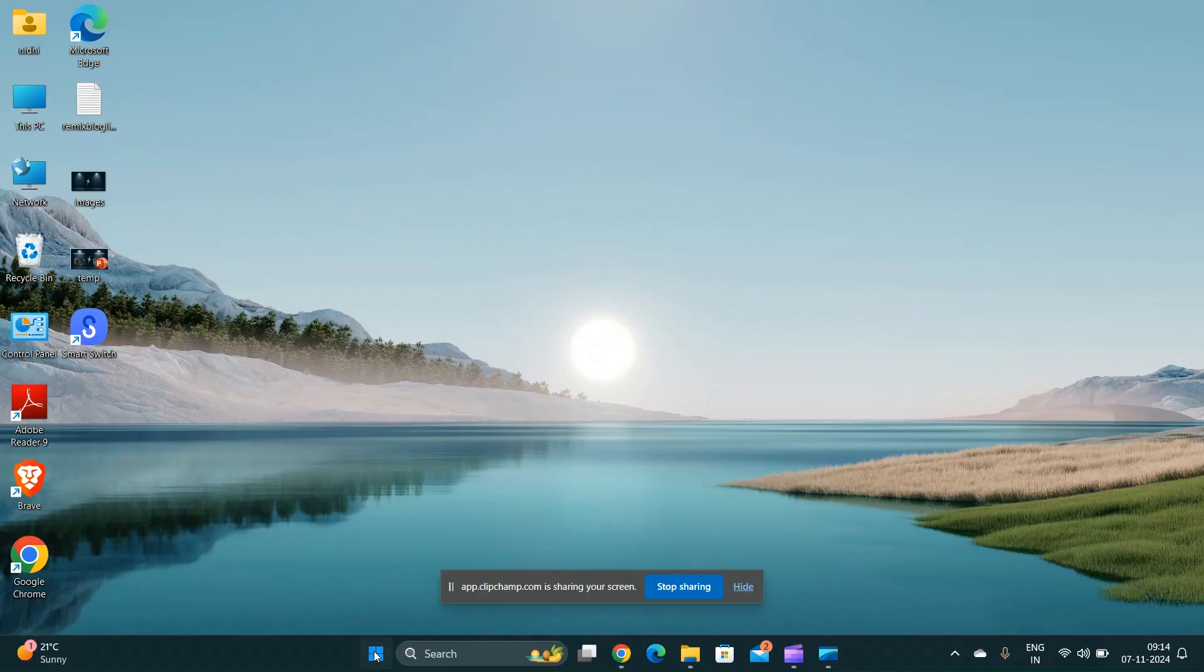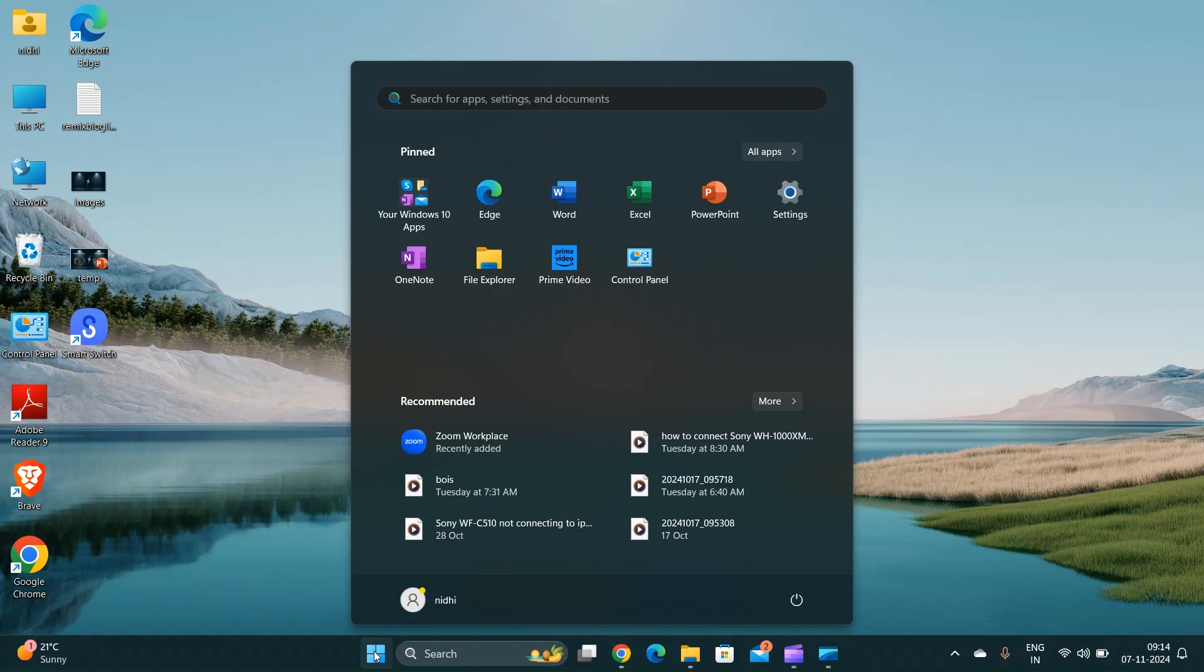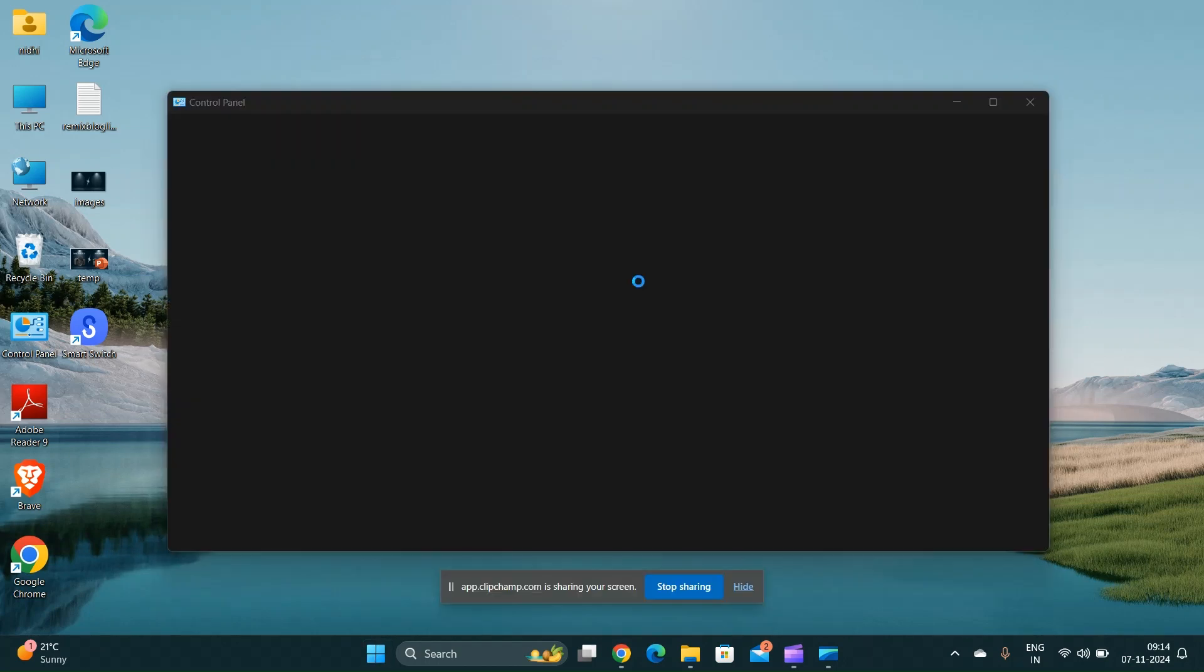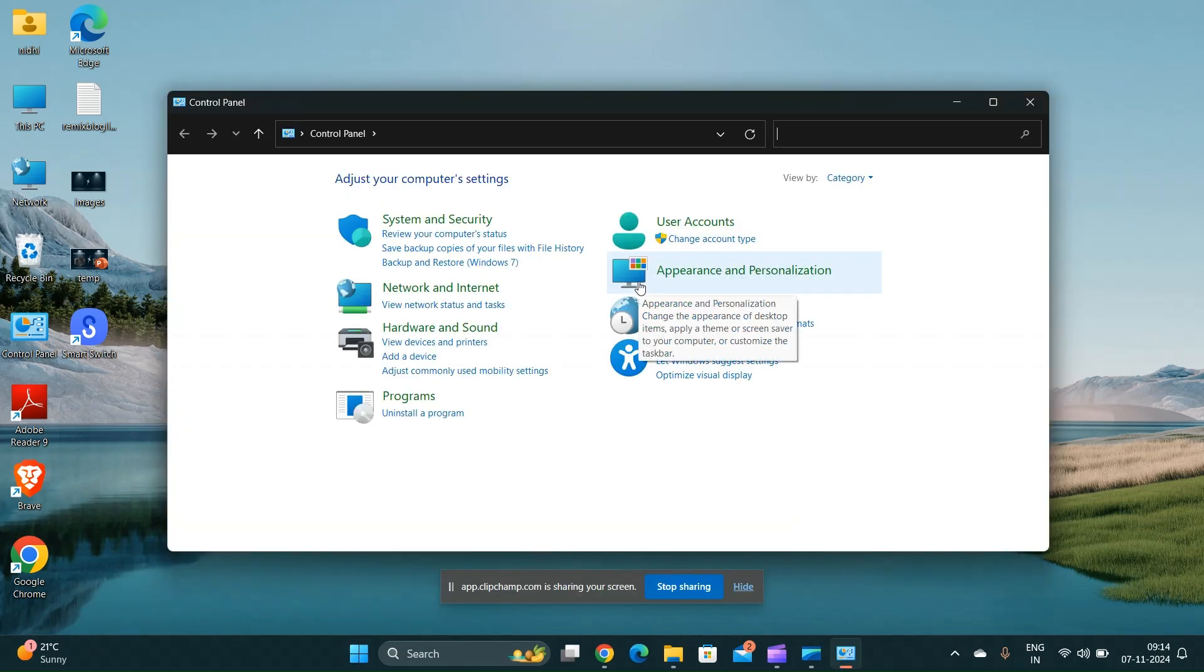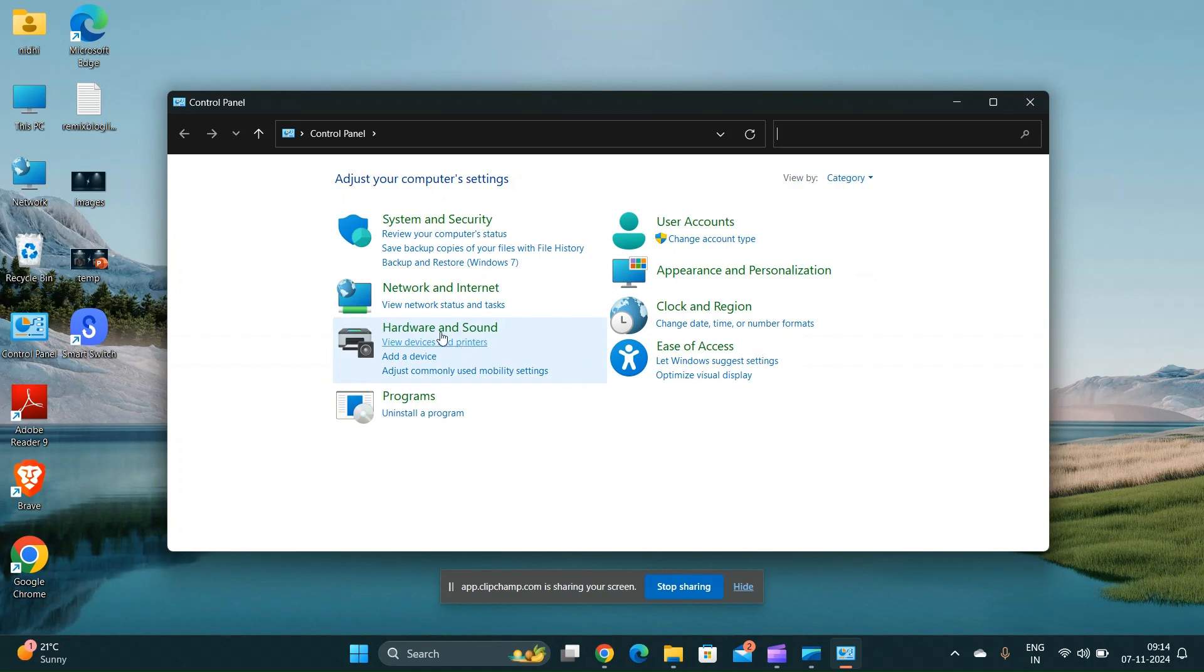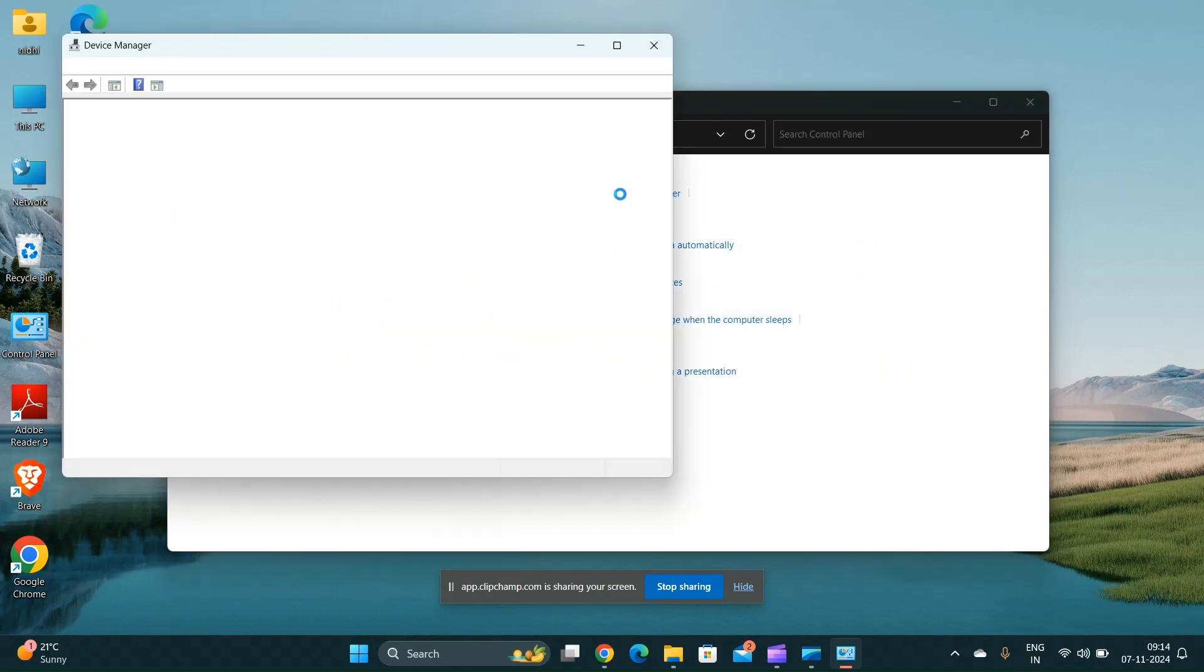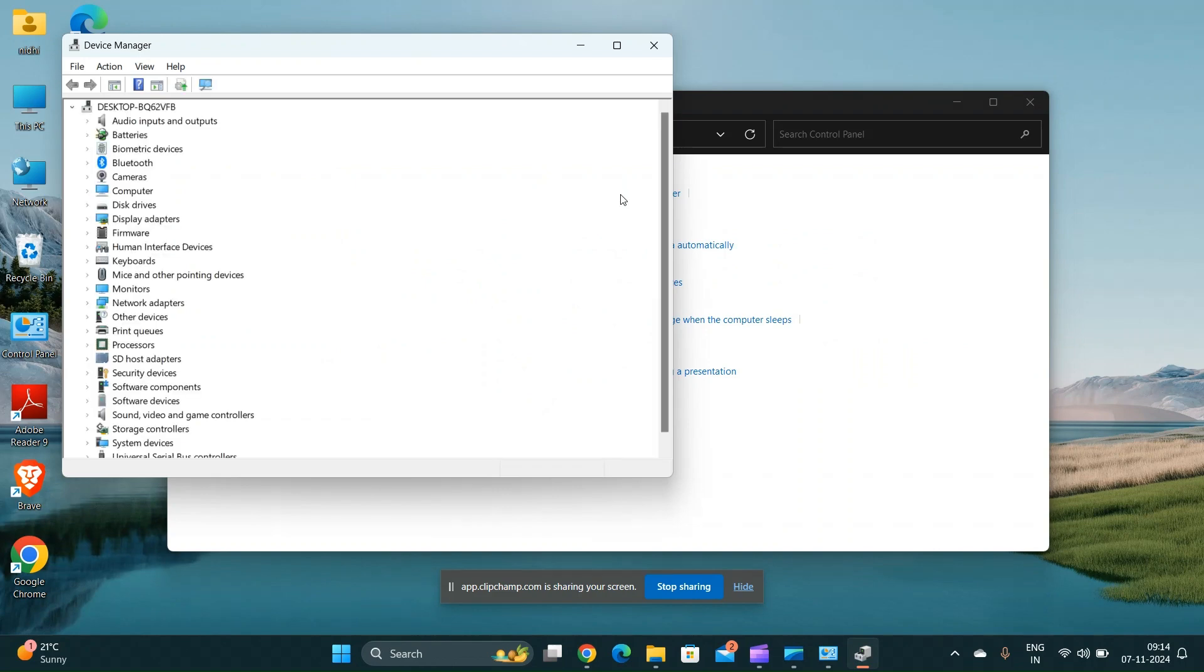Update the battery drivers. Open the Device Manager, expand the battery section, right click on the Microsoft ACPI compliant control method battery and select uninstall device. Restart your laptop and Windows will automatically reinstall the necessary drivers.